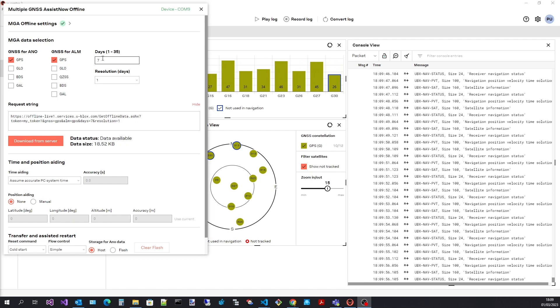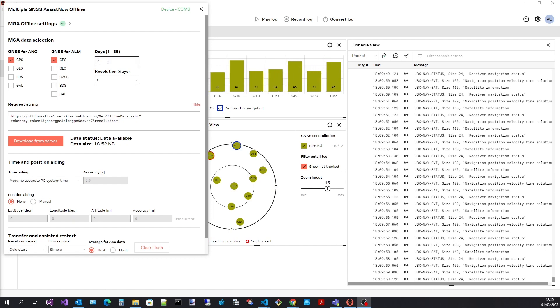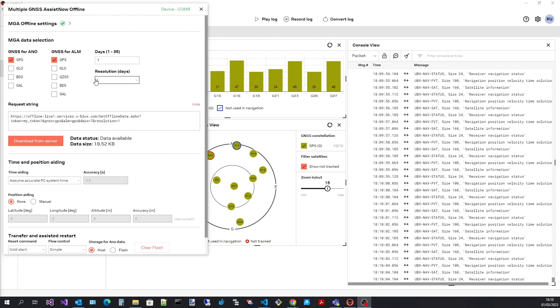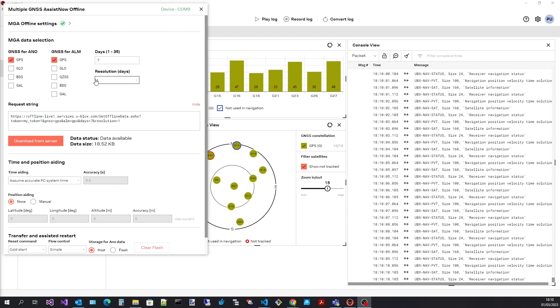Select how many days of assistance data you require. Here I have selected seven days worth. Select the resolution. With a resolution of one the request will be for data describing the satellite orbits for each day. So the smaller the resolution the more data is required.